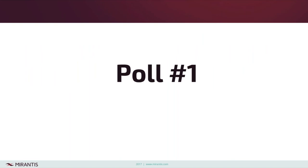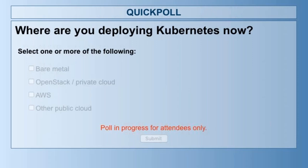What we'd like to know here is: where are you deploying Kubernetes now? You should see that on your screen — go ahead and check off your answer, and we will see what you are doing. If you are not deploying Kubernetes yet, go ahead and tell us in the chat why not and what you're thinking about doing. Where are you right now — we'd like to kind of tailor this presentation to where you all are.